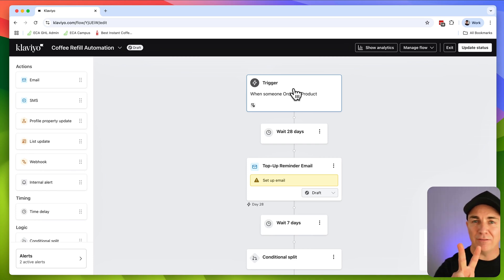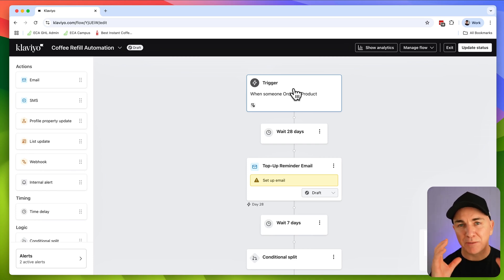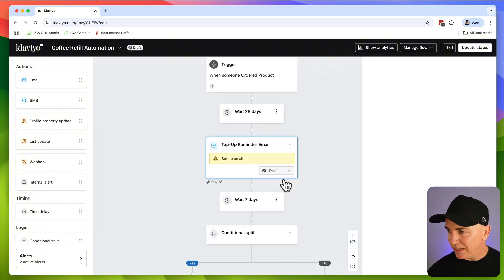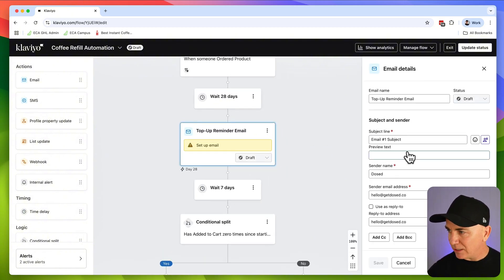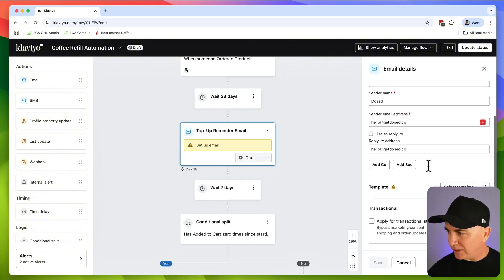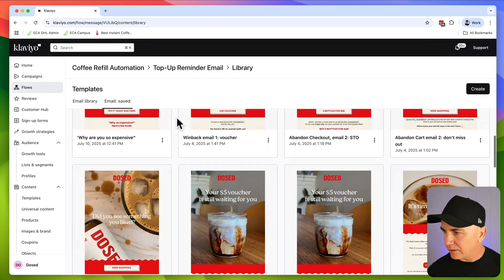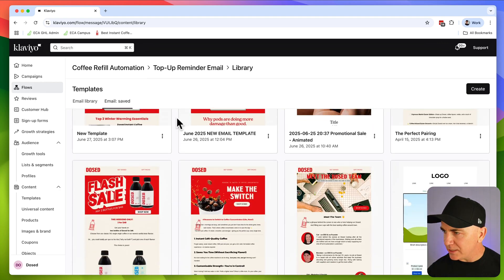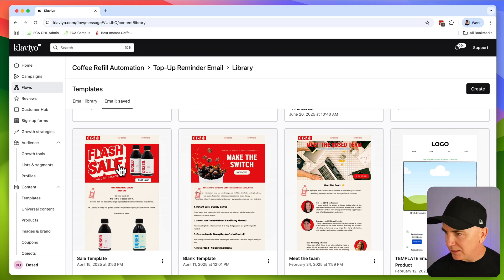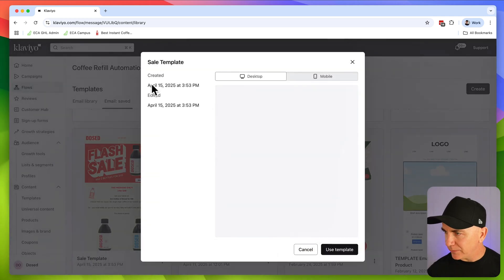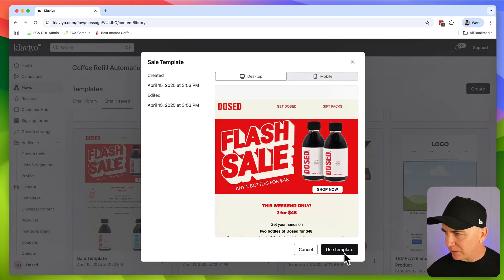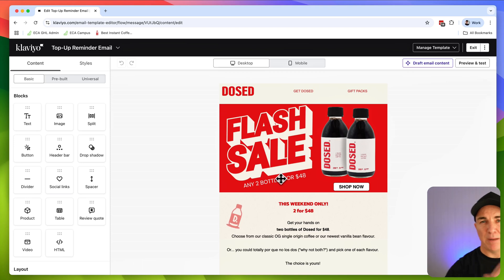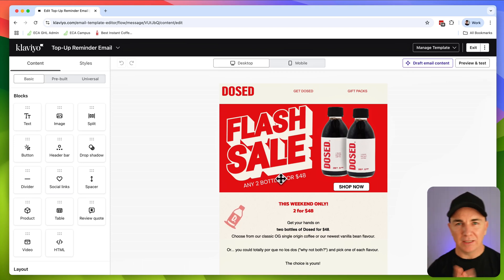But what we can see now is that it hasn't actually created any emails, it's just created the flow outline. And this is where we're going to use AI for the second time, and we're going to use it to help us build our emails. So let's just click into here, and we're going to actually click select template.